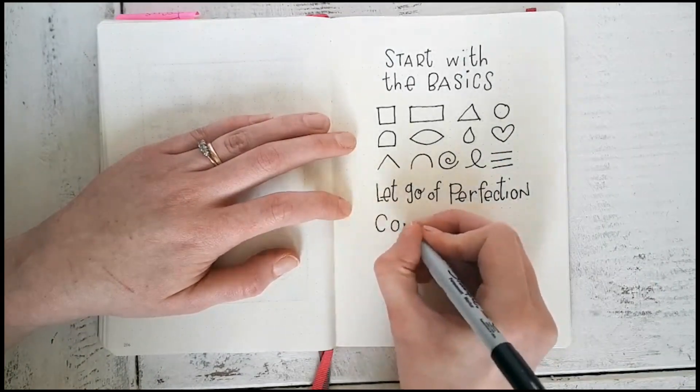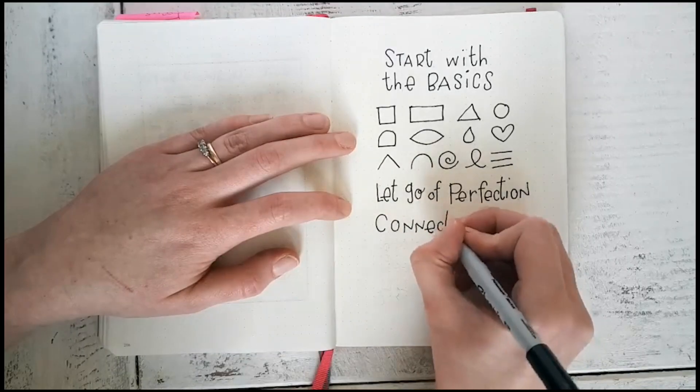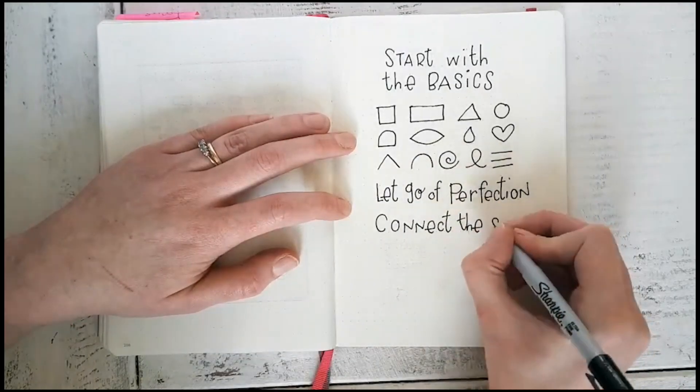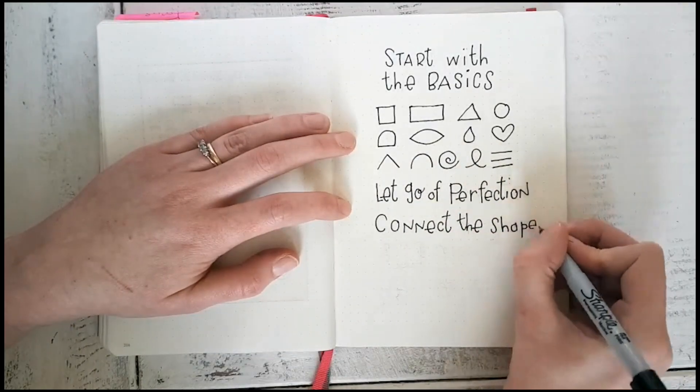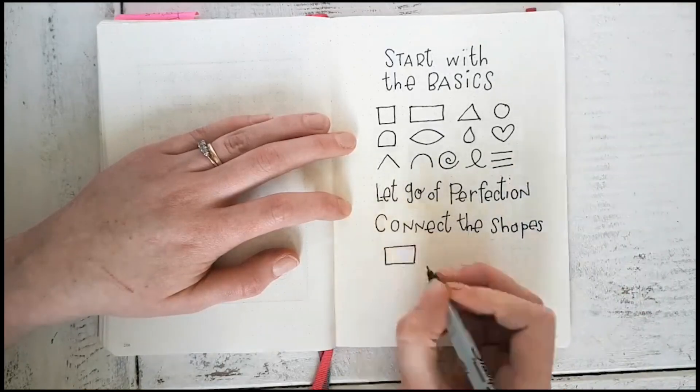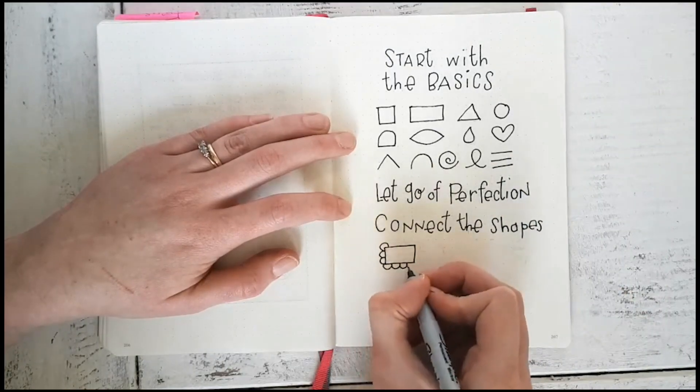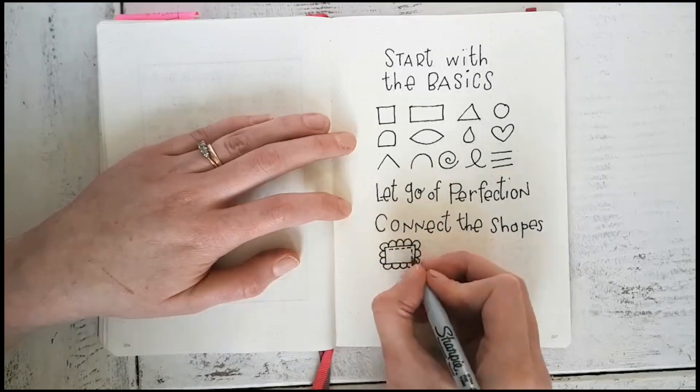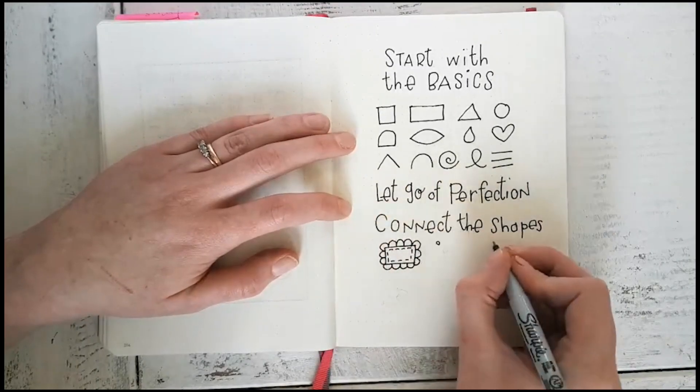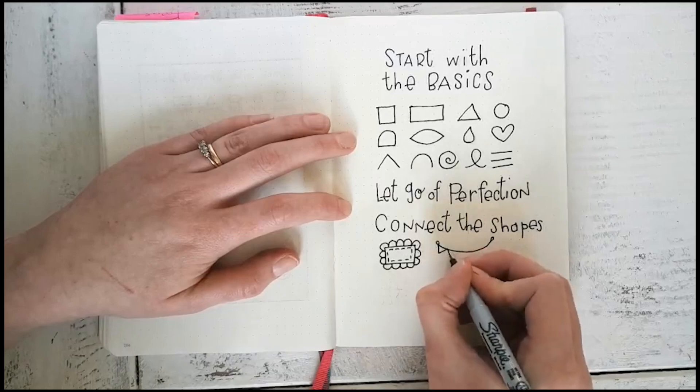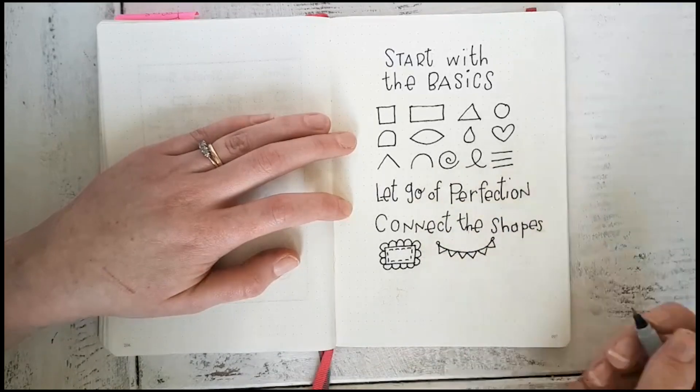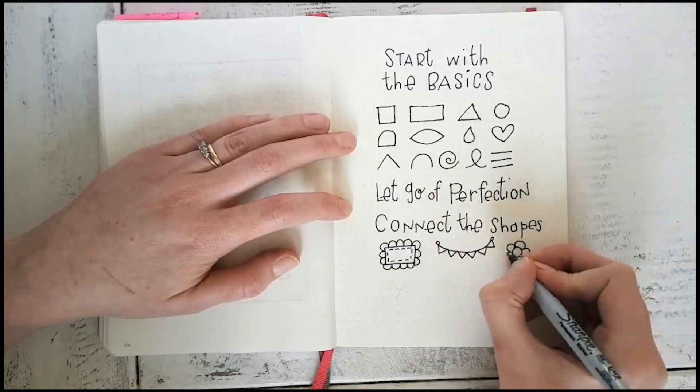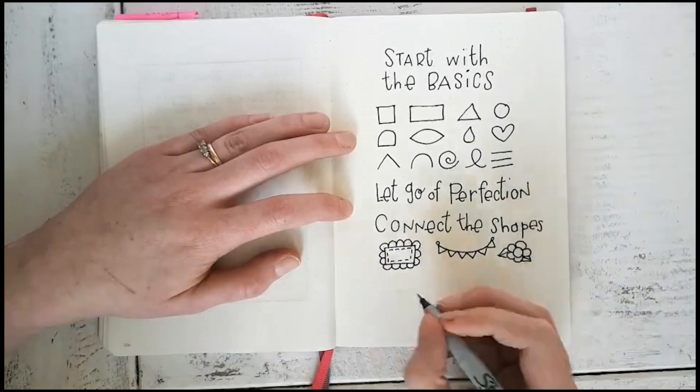So now we're going to connect the shapes so that you can see what you can make out of everything that I have shown you here on this journal. This would make a great scallop border for a date, adding dashed lines, creating banners or garlands.